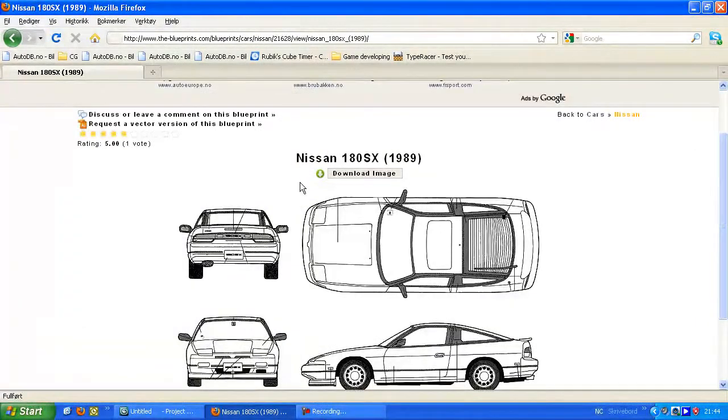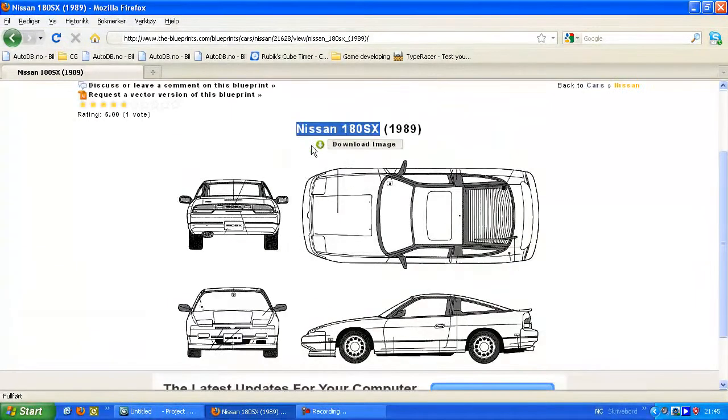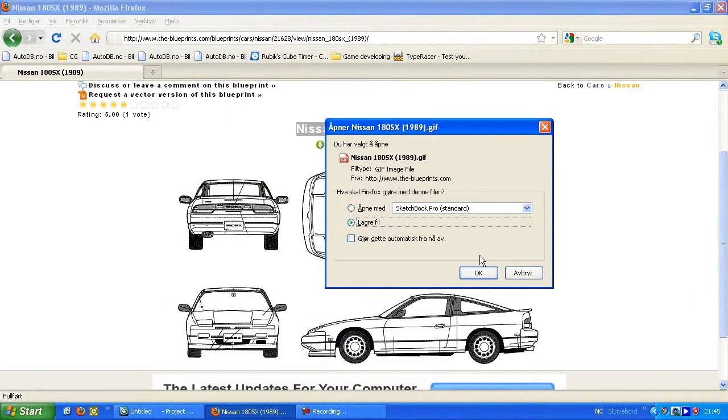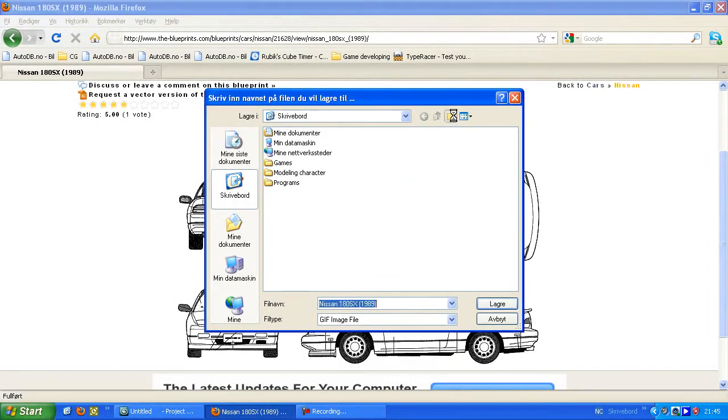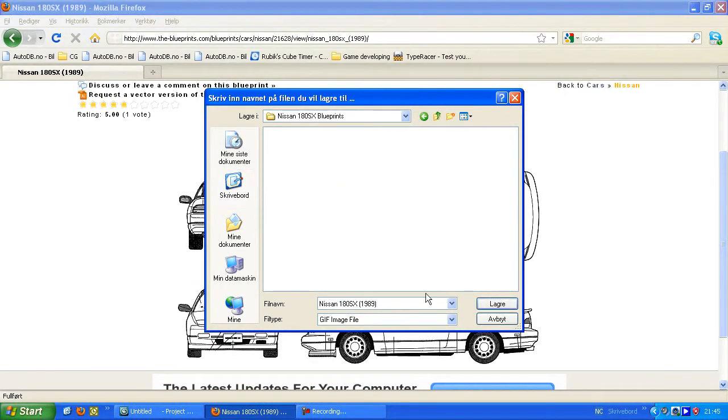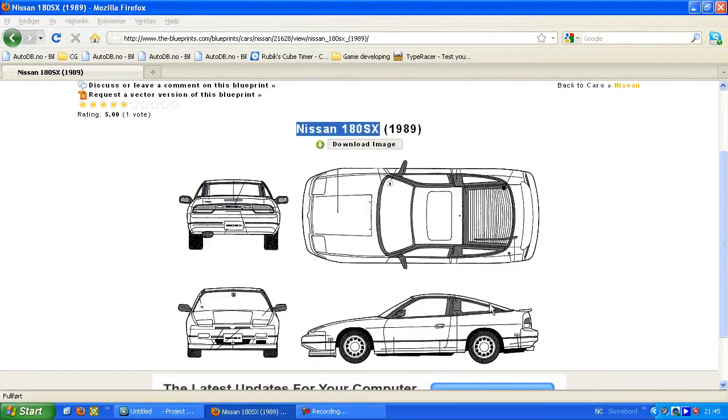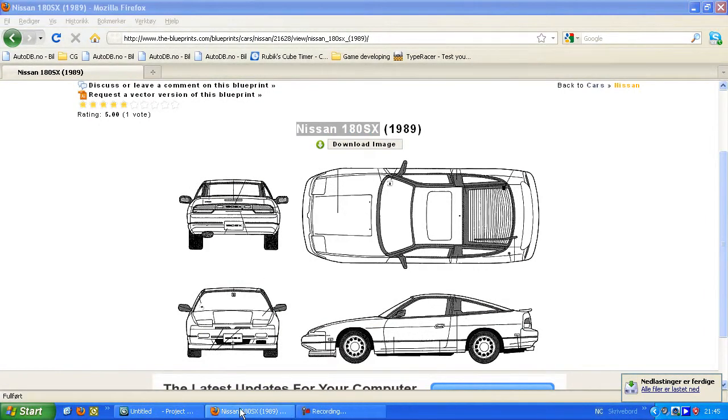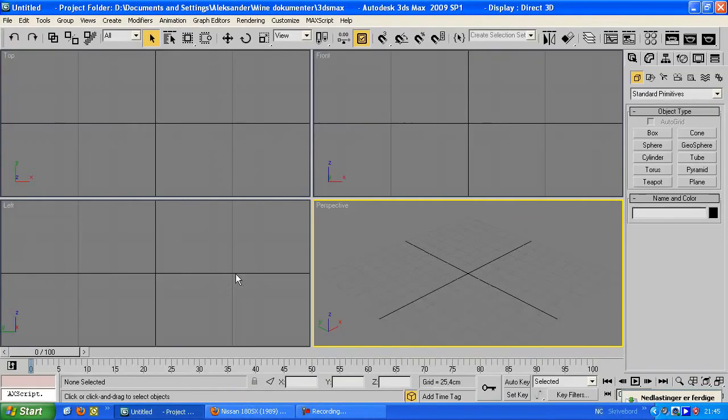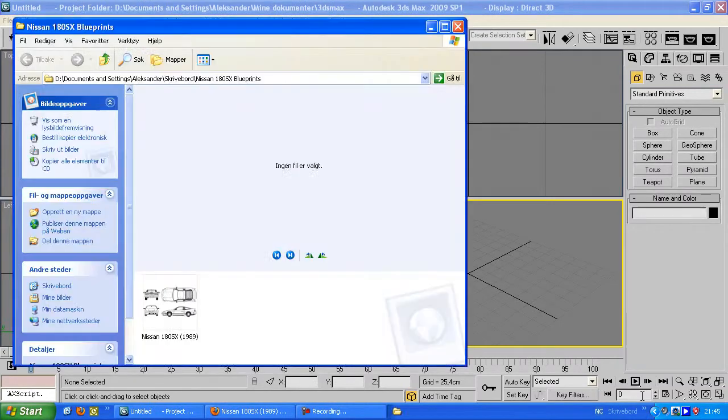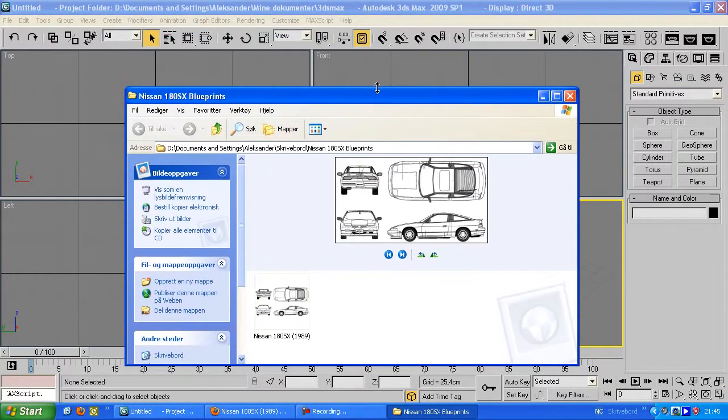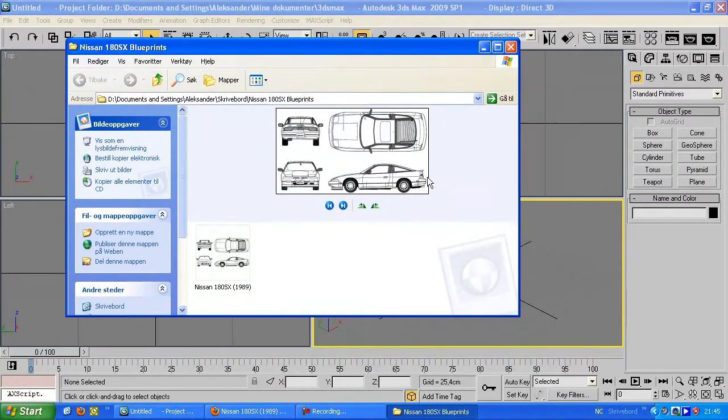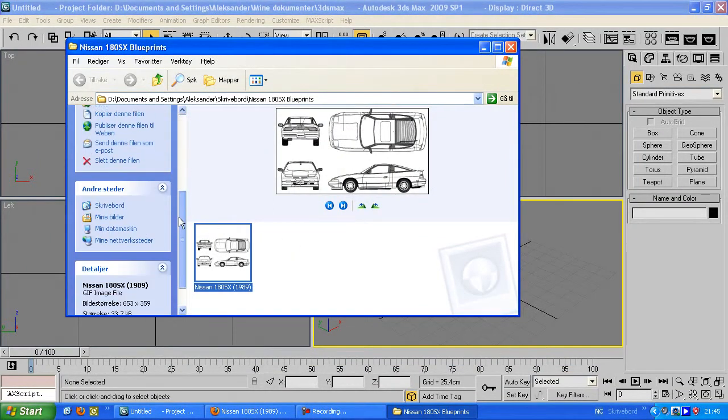For this tutorial I just found this Nissan 180SX, so you're gonna download this. I'm just gonna make a folder on my desktop, call it Nissan 180SX blueprints, and just save it. Then you can open your folder on desktop and there you have it. The next thing you're going to do is checking the dimensions